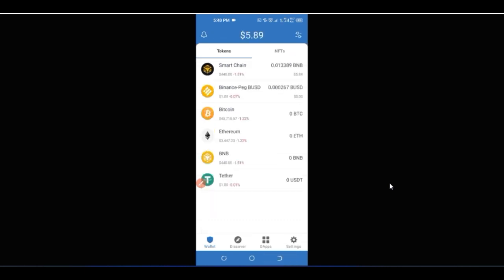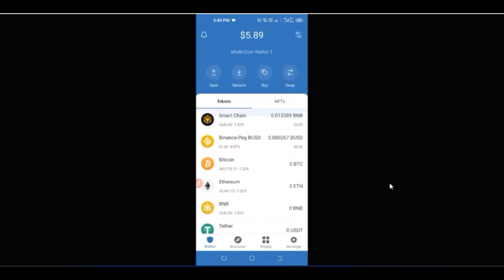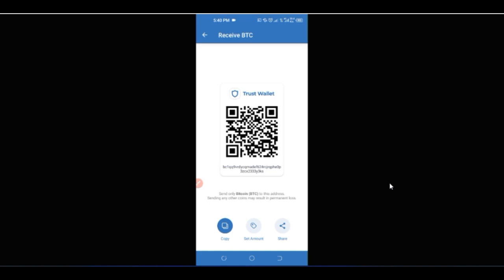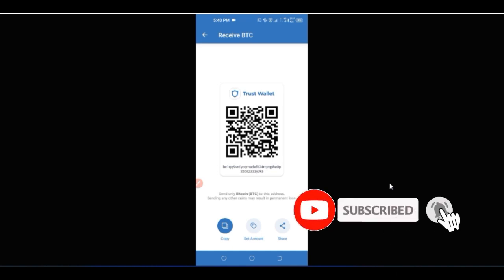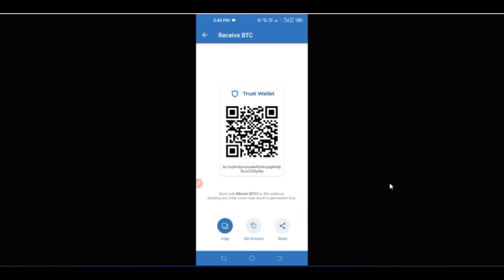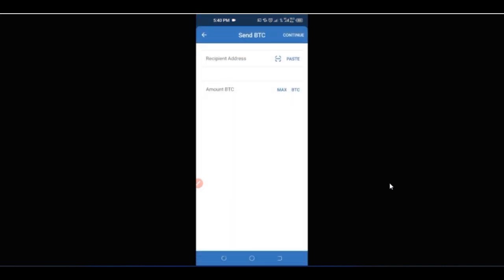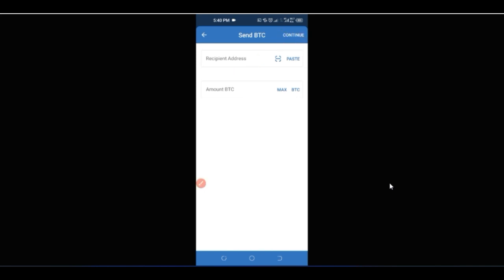If you want to receive any asset — say Bitcoin — into your Trust Wallet, click on Bitcoin, then click the 'Receive' icon. You'll see the address generated for you; copy it and send it to whoever wants to send you funds. To send funds to anyone, click 'Send', paste their address, add the amount you want to send, click 'Continue', and proceed to complete the transaction.